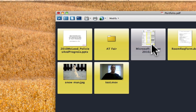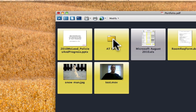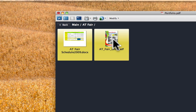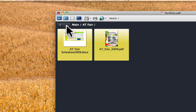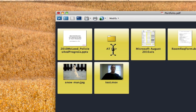Whereas before these were Excel, Word document, movie, or picture — this is an actual folder. To get to the contents of that, I would have to double-click on it, and then I can see what's inside. As you get more and more items in your portfolio, you may want to think about arranging things in folders. If I want to get back to my main screen, I simply click Back in the upper left-hand corner. And there is my AT Fair folder.